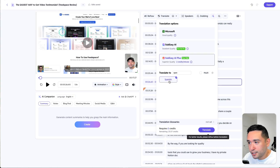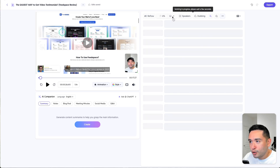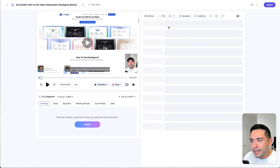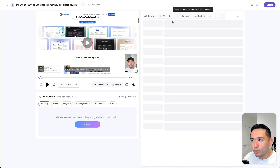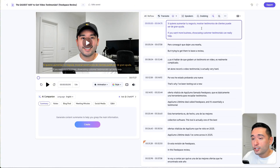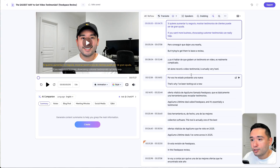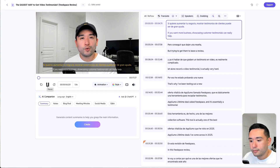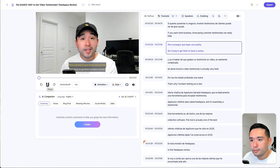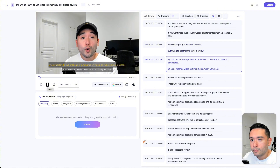We have Spanish here, and I'm going to click on Translate. It is translating, and I did notice it was going to take zero credits — I'm not totally sure why. That just took a handful of seconds and now my transcript is translated into Spanish. You can see in yellow the Spanish and the English is in white. Let me play it for you: 'If you want more business, showcasing customer testimonials can really help. But trying to get them to leave a review, let alone record...' Not too bad.